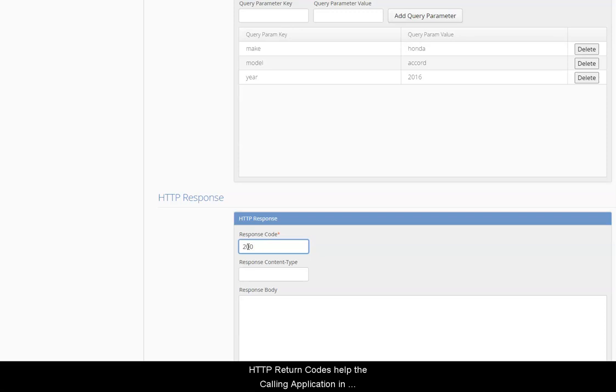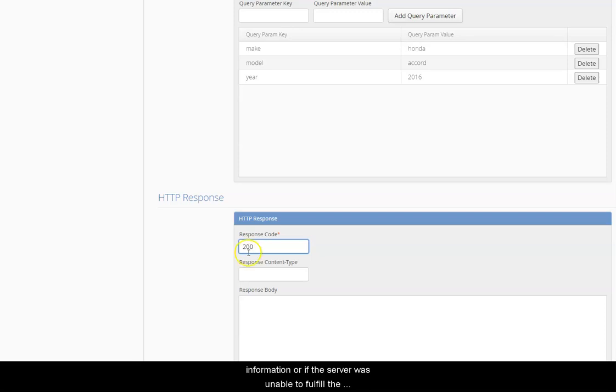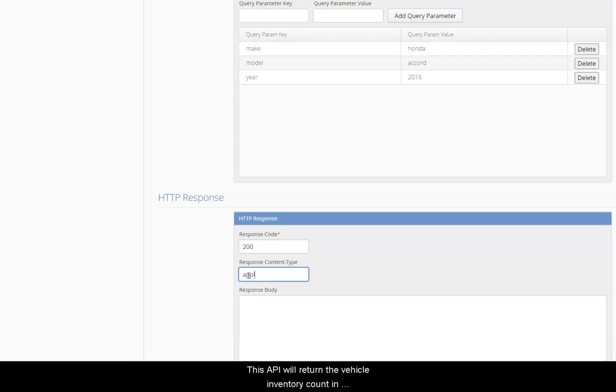HTTP return codes help the calling application in determining if the response contains the requested information or if the server was unable to fulfill the request due to some reason. This API will return the vehicle inventory count in JSON format.